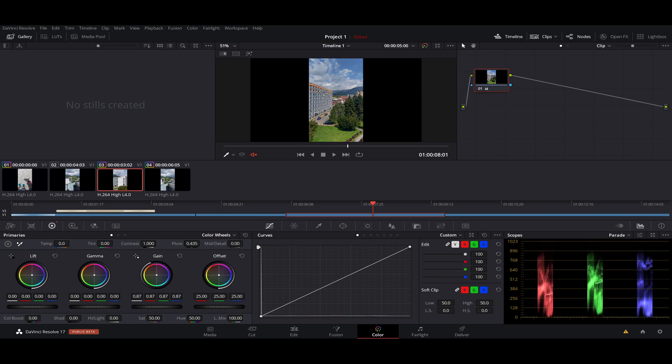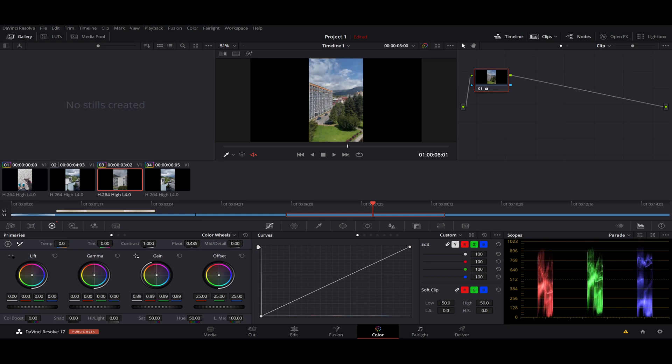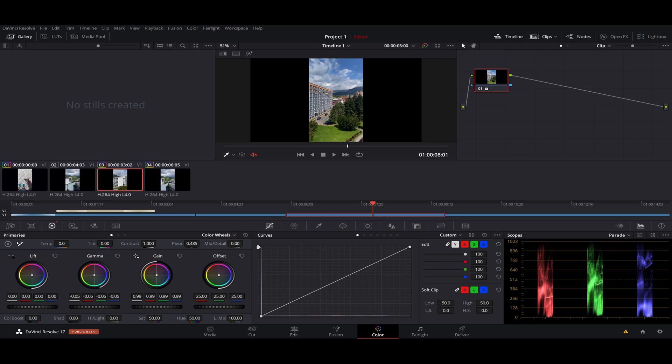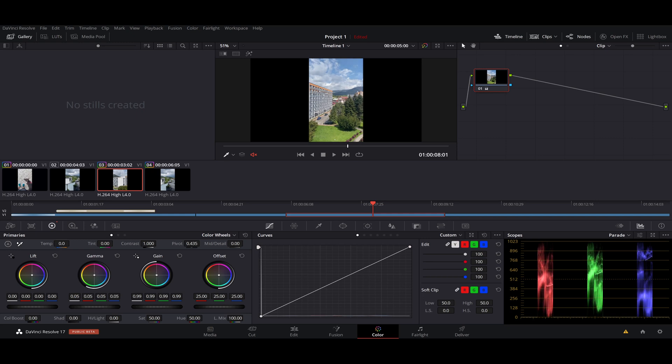If we move to the gamma, gamma is all about the mid-range colors. So we are toning down or toning up all the mid colors, which will overall make the project more whiter in the white side and darker in the dark side.